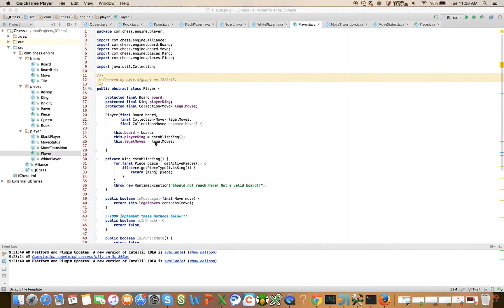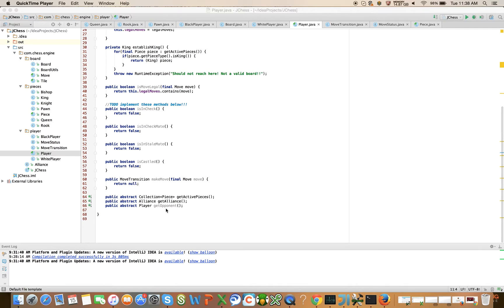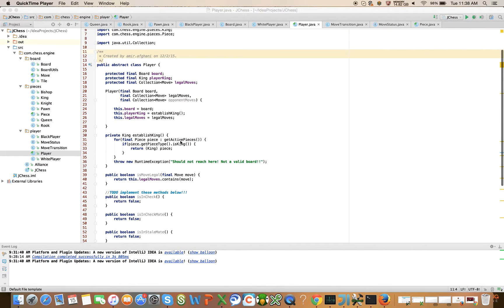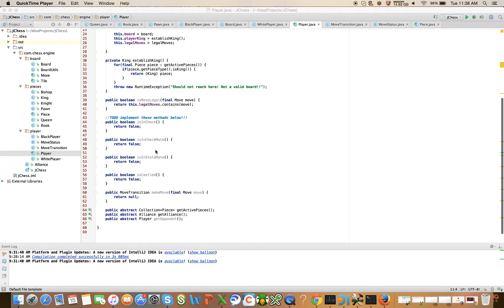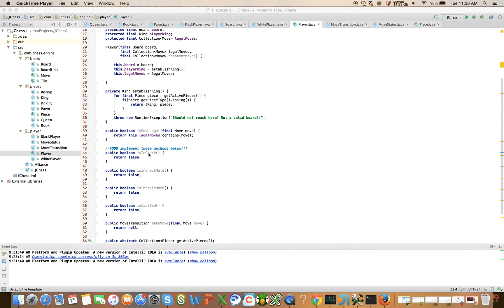In the last video, I set up the backbone of the player class. It's an abstract class with several methods defined on it: get opponent, get alliance, get active pieces. We fleshed out how to establish the king on the player, and we introduced these methods — is in check, is in checkmate, is in stalemate, and is castled — but we didn't implement them, we just sort of introduced them.